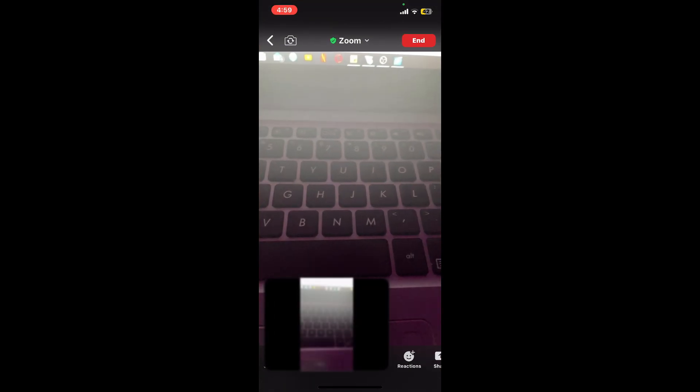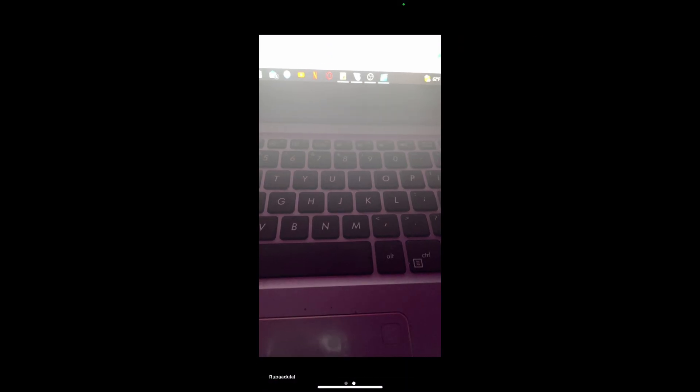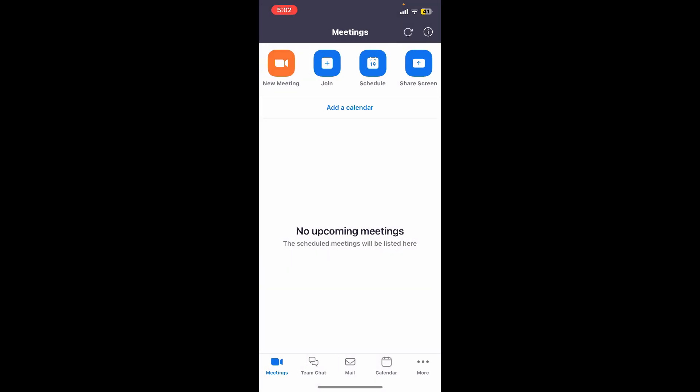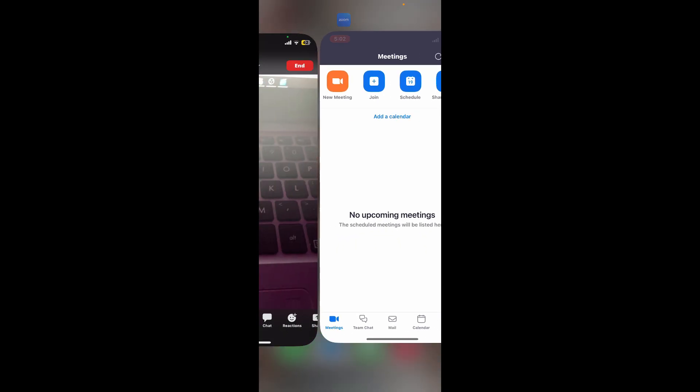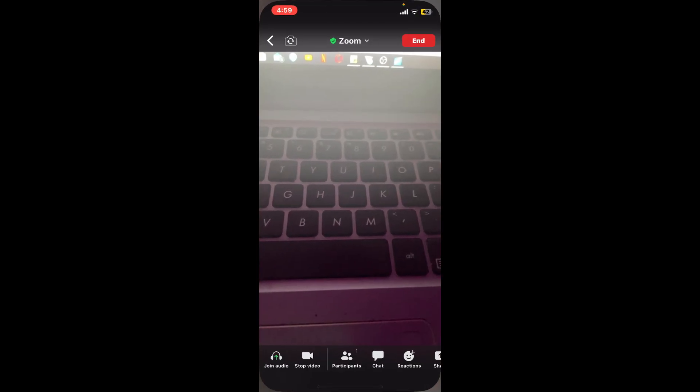Step 6: End or leave a meeting. To end a meeting you're hosting, tap on the end button at the top right corner. Now confirm your action by tapping on either end meeting for all or leave meeting. Soon after you do that, you will be able to end a meeting you are hosting.